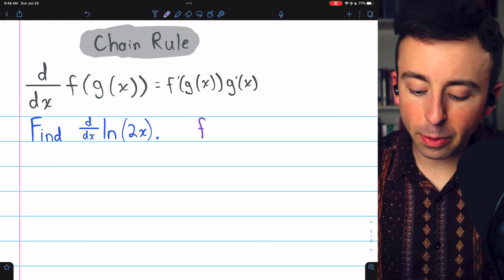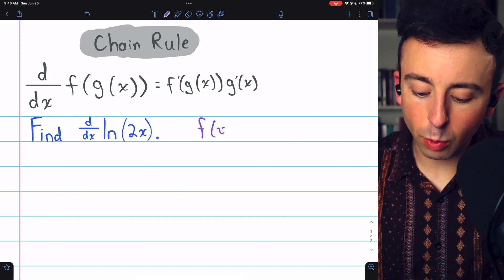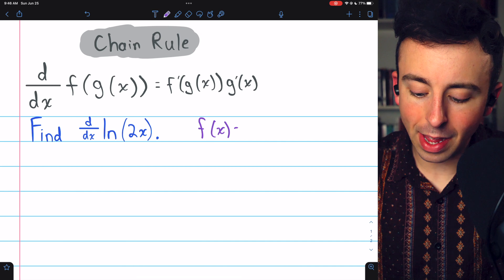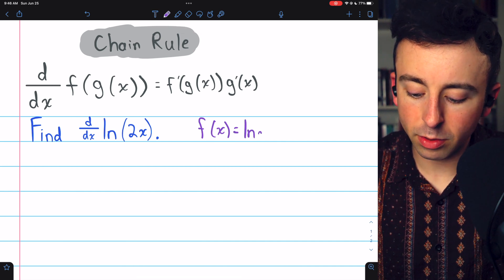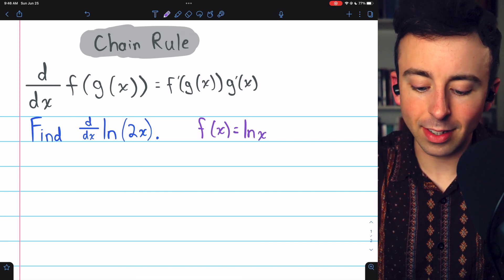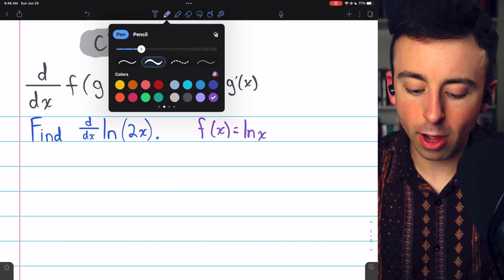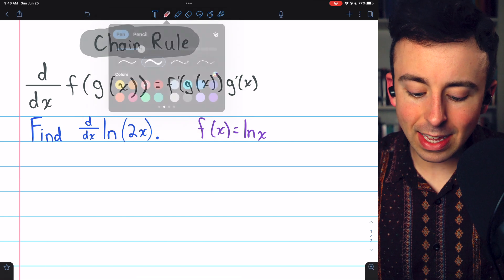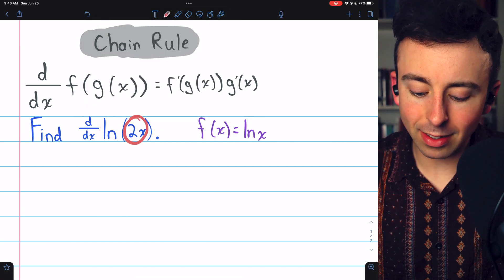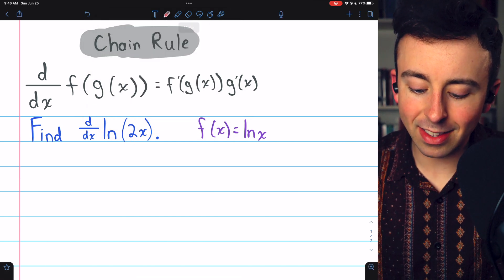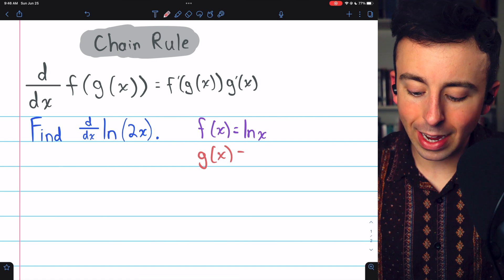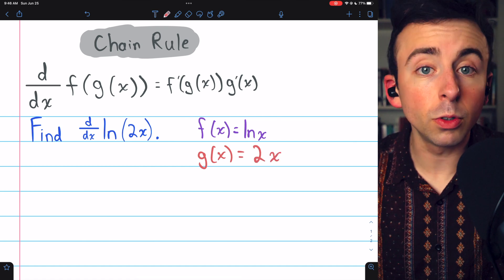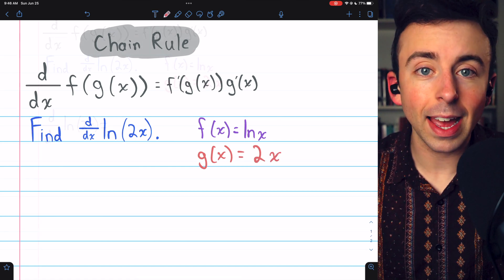In this case, our outside function, which we'll call f of x, is the natural log of a thing, so f of x is the natural log of x. The inside function is the thing that's inside the natural log. We'll call it g of x, and in this case, it's equal to 2 times x.